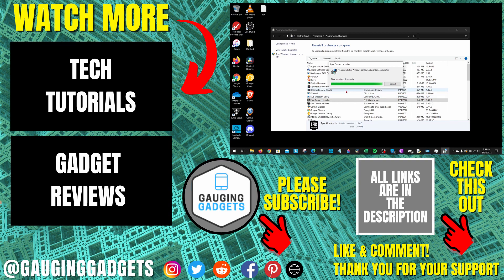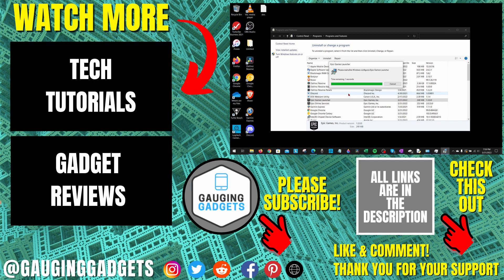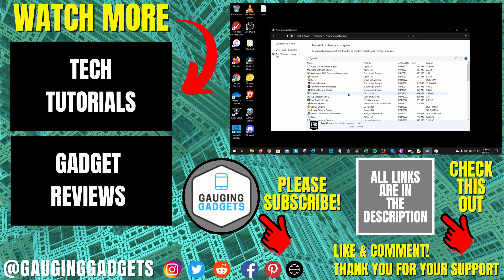If you'd like to see more Epic Games tips and tutorials, check the links in the description. If this video helped you, give it a thumbs up and please consider subscribing to my channel, Gauging Gadgets, for more gadget reviews and tech tutorials. Thank you so much for watching.